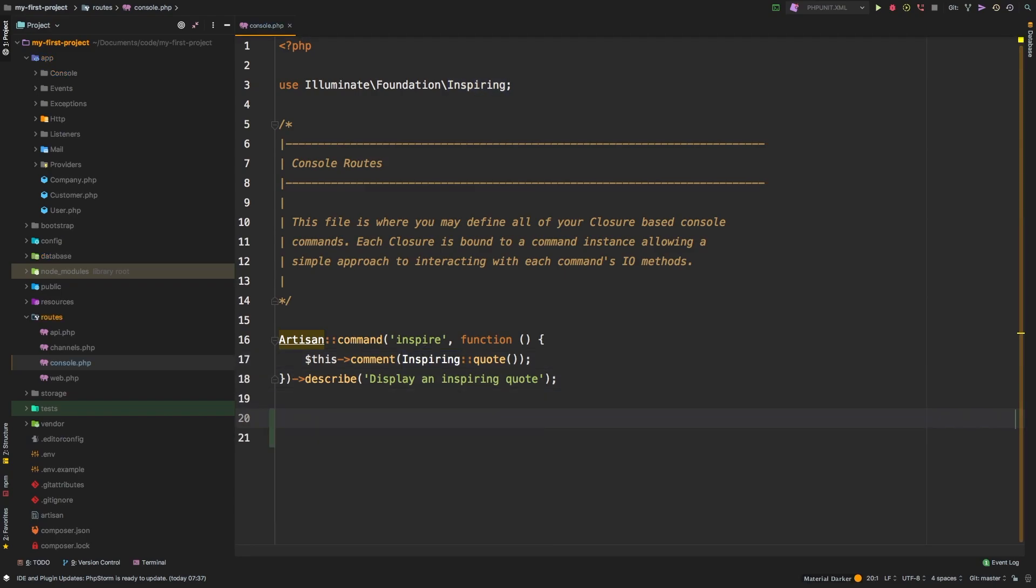Now, I want to make a simple command to clean out any companies that are not being used in our project. So we're going to fetch any company that's not being used and we're going to delete that record. So how can we handle that?